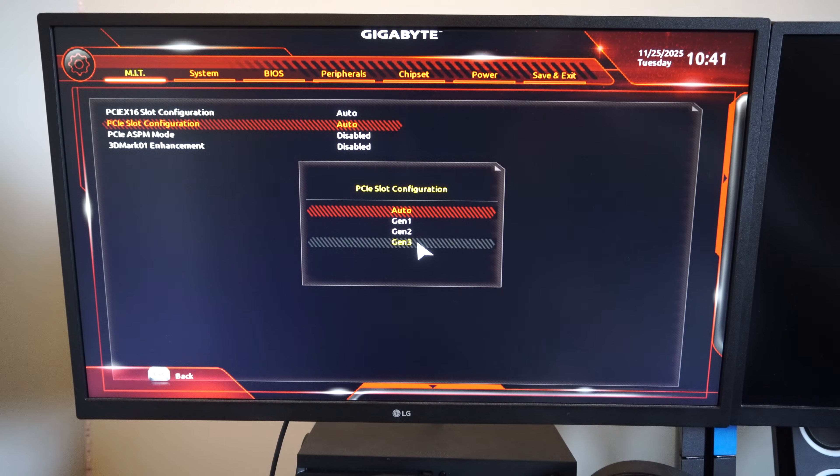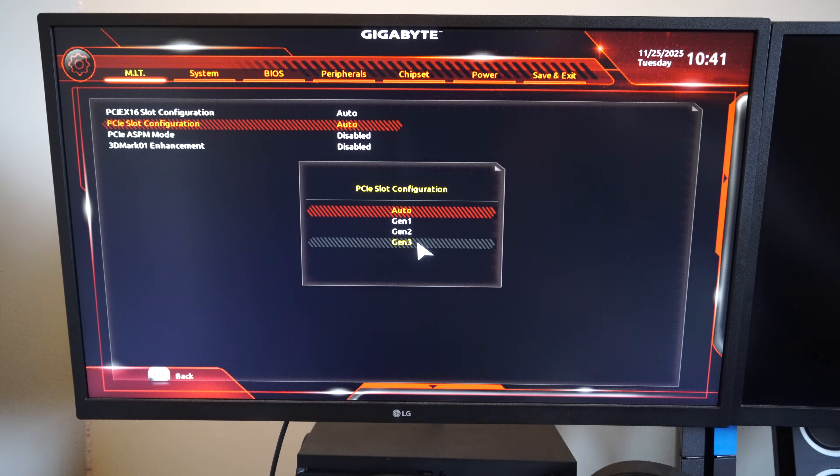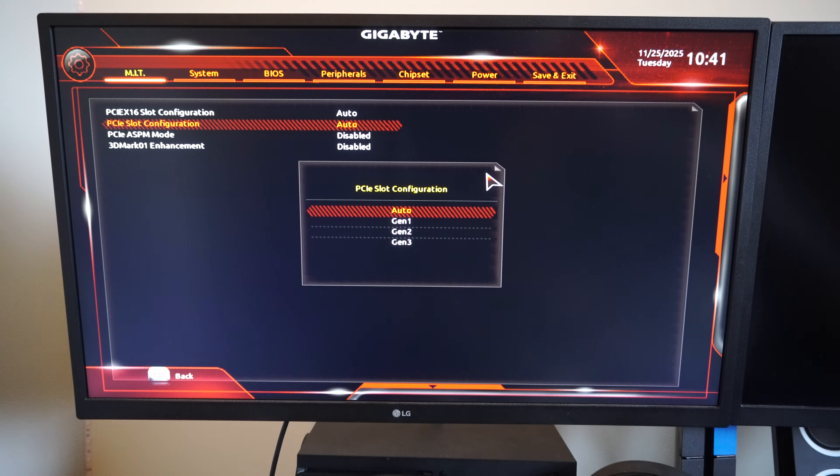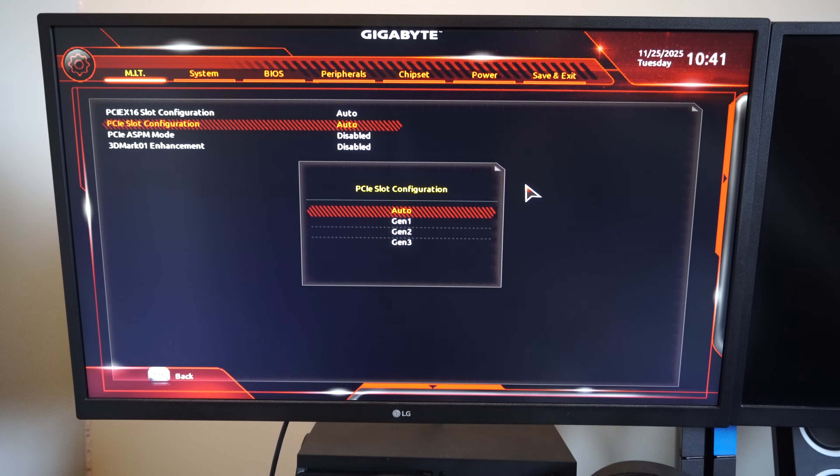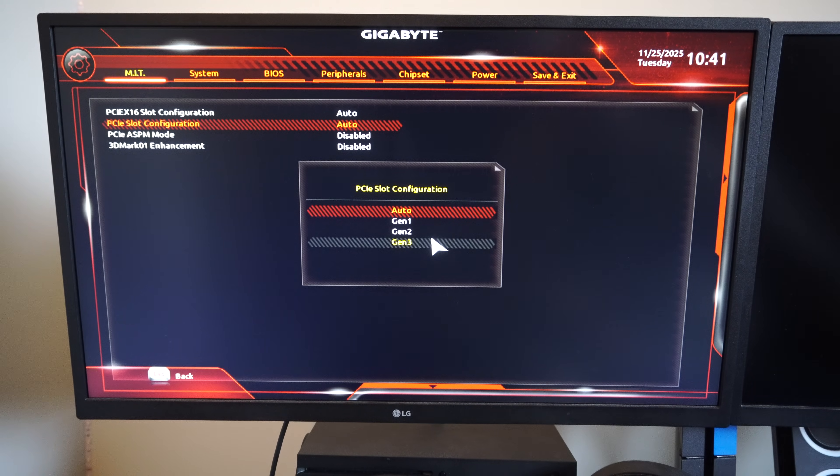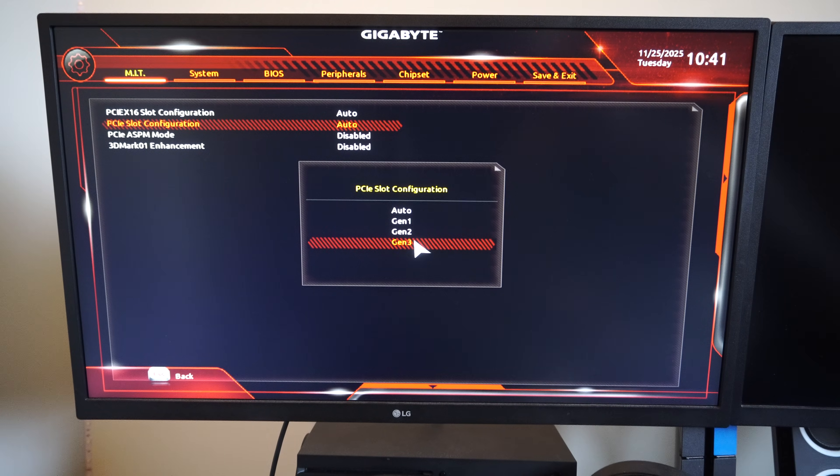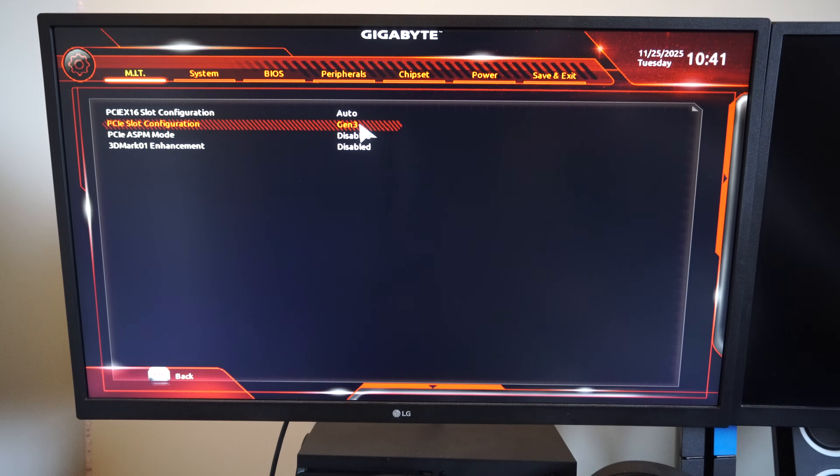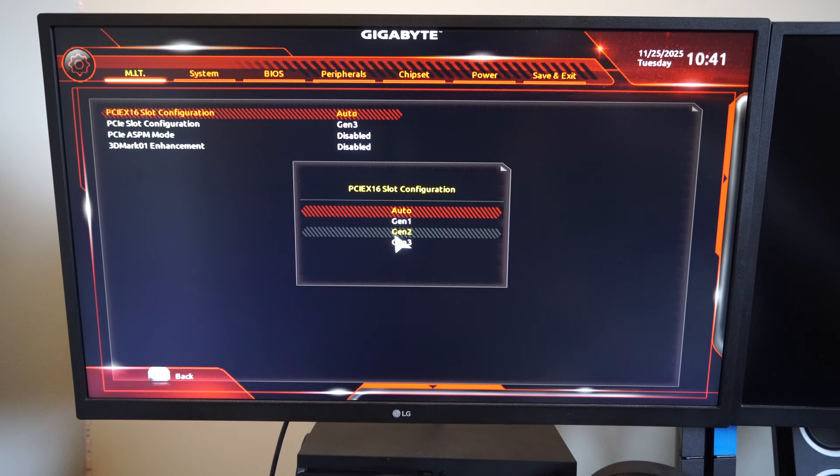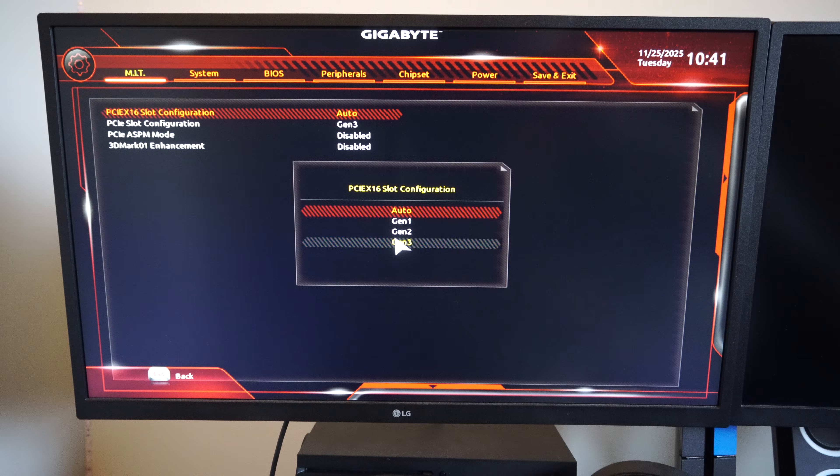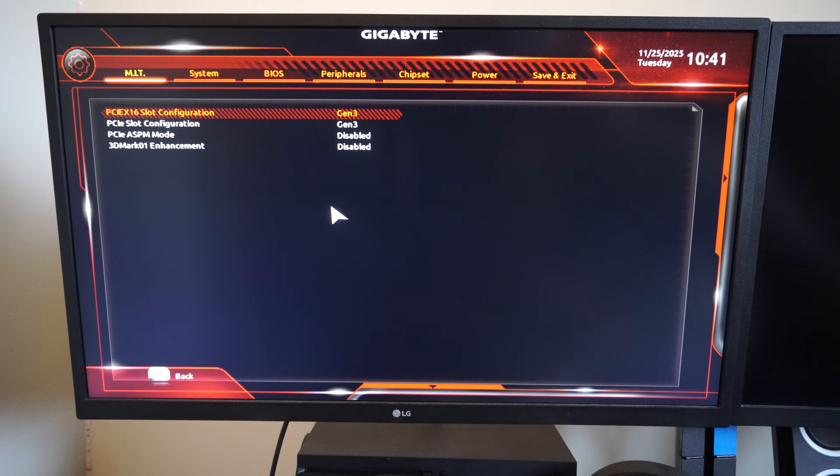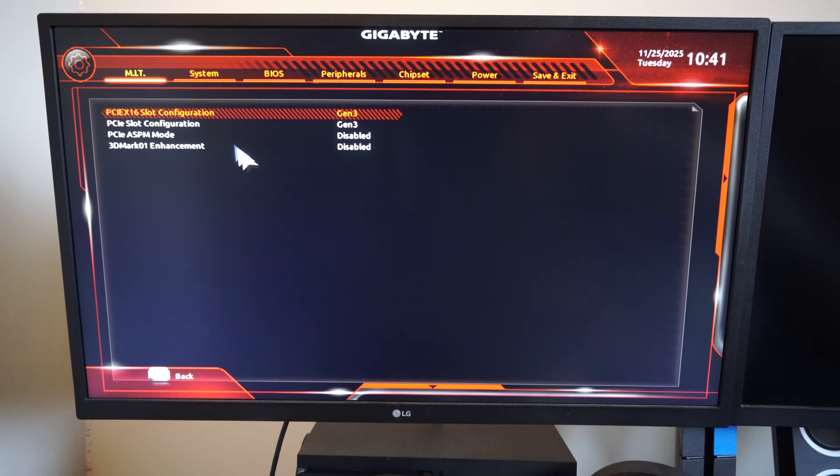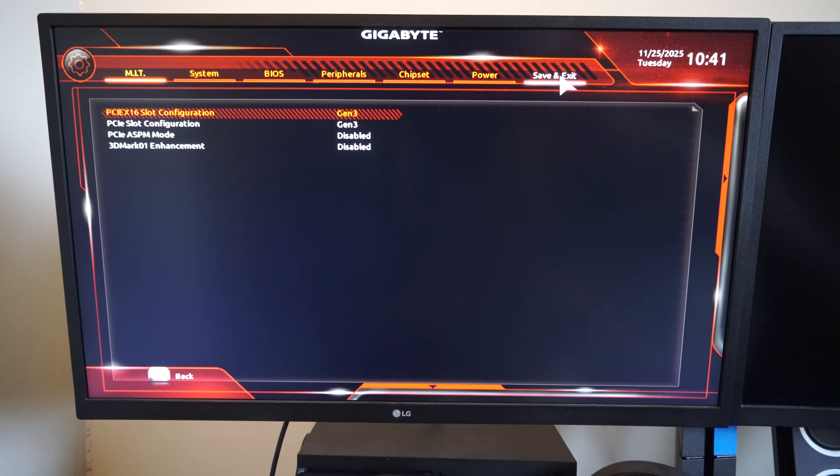Just switch this to Gen 3. So I'm just going to keep, oh, I can put mine on Gen 3. So Gen 3. And then you can restart your computer.